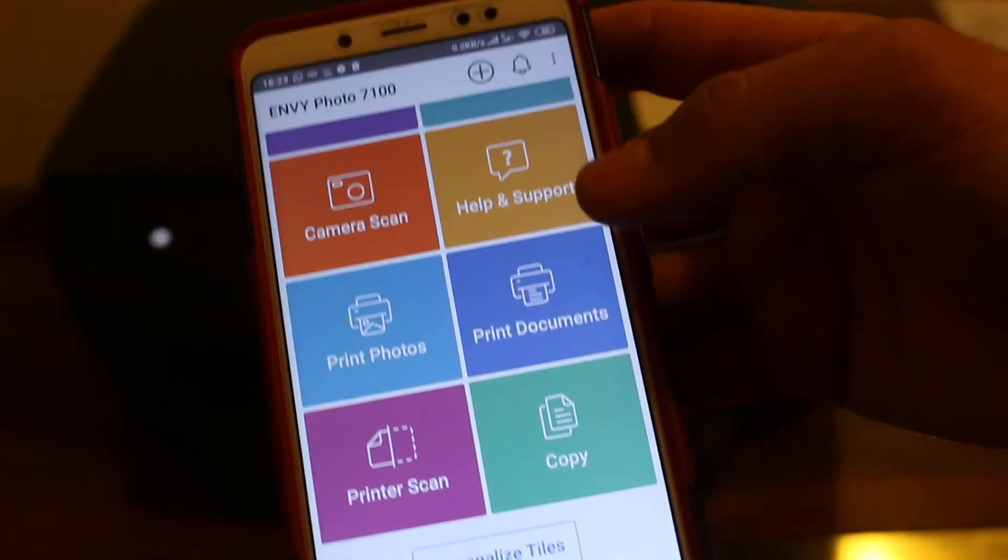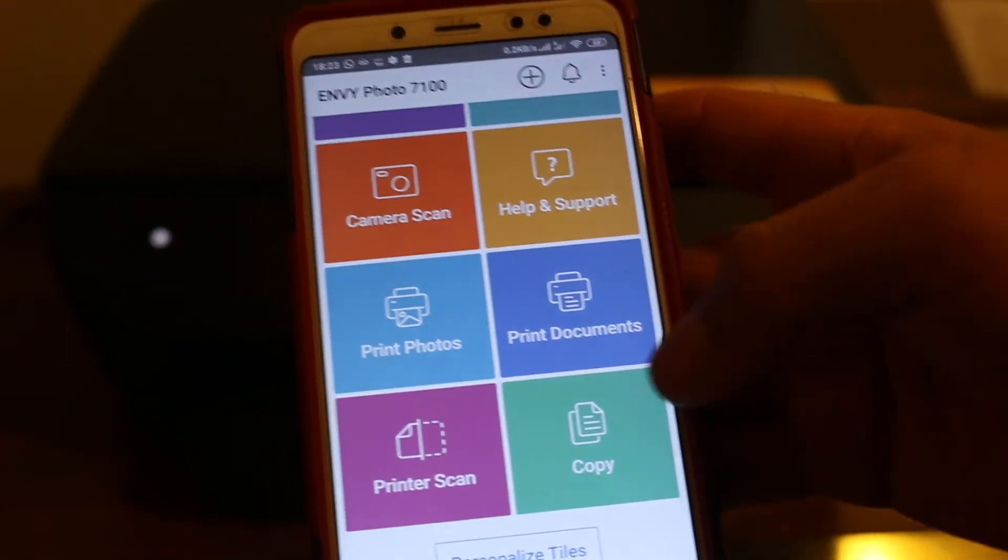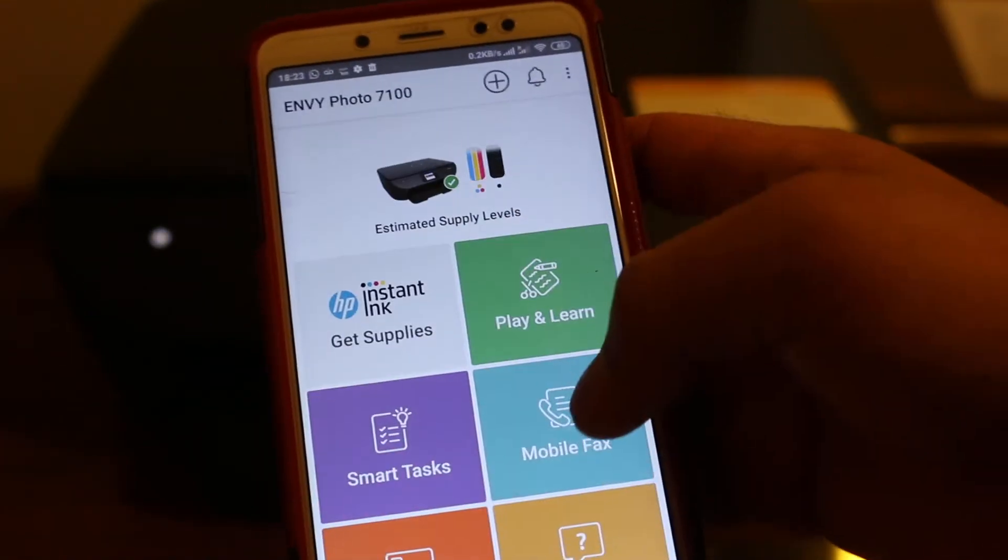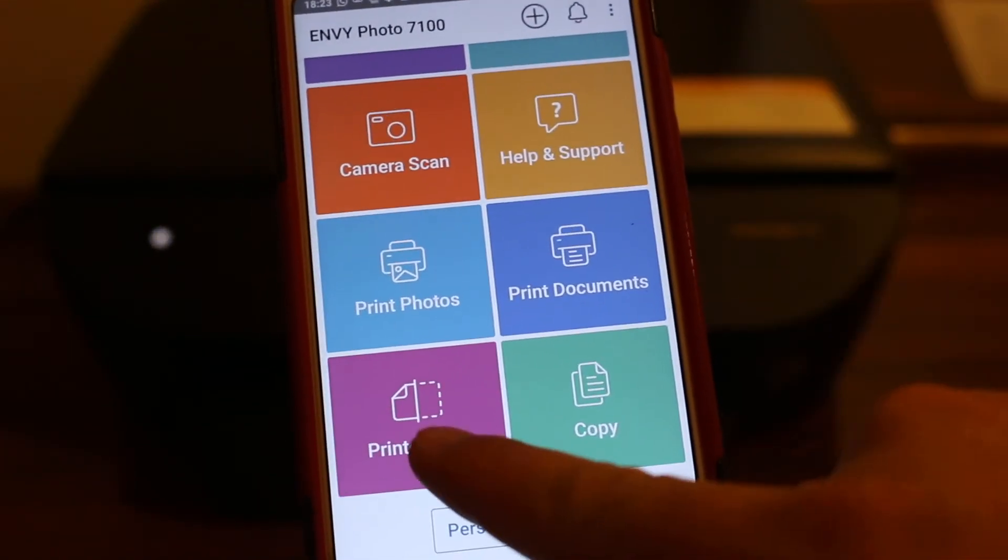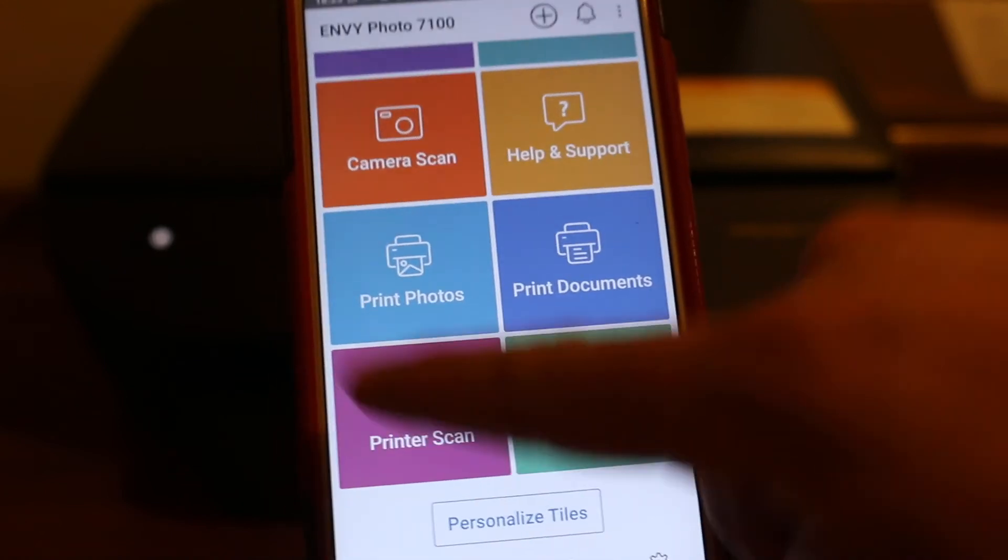Now go to your HP Smart app and scroll down, look for printer scan, and click on that.